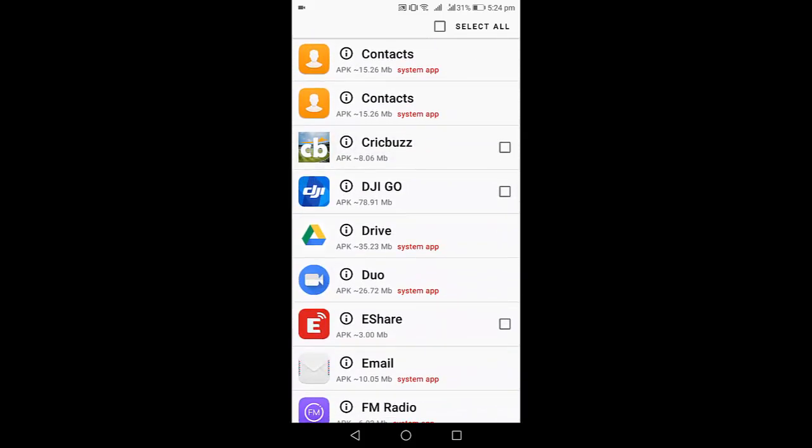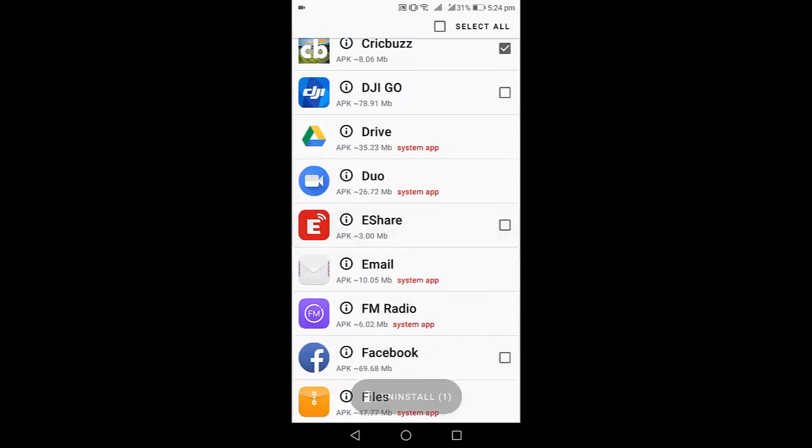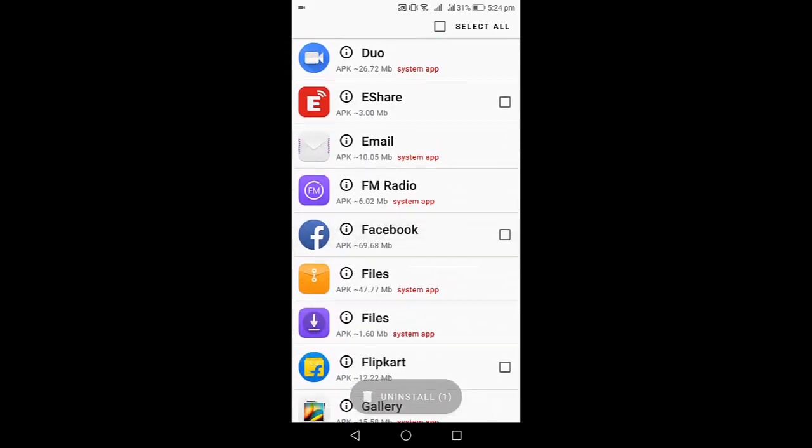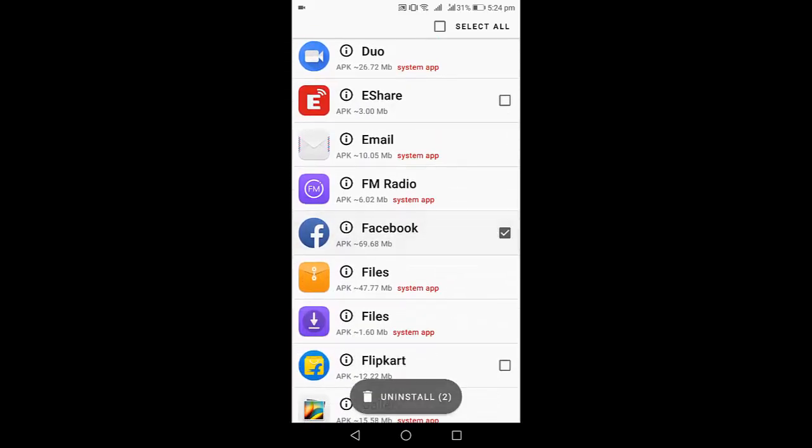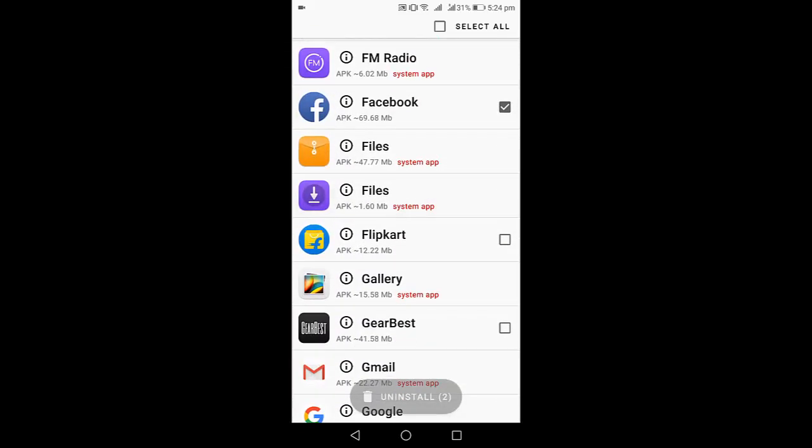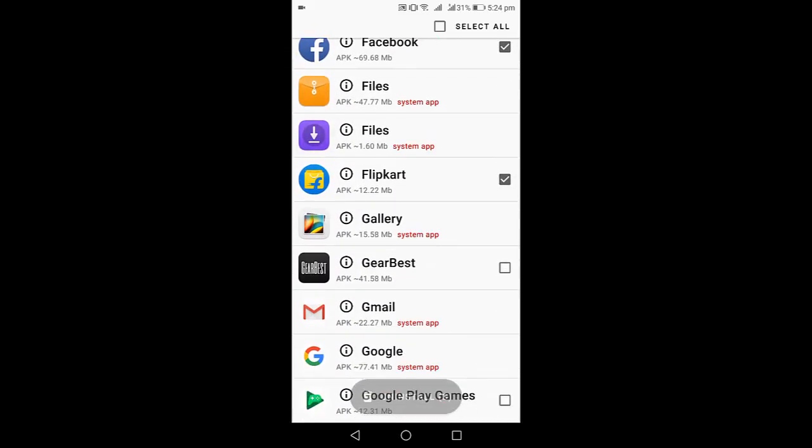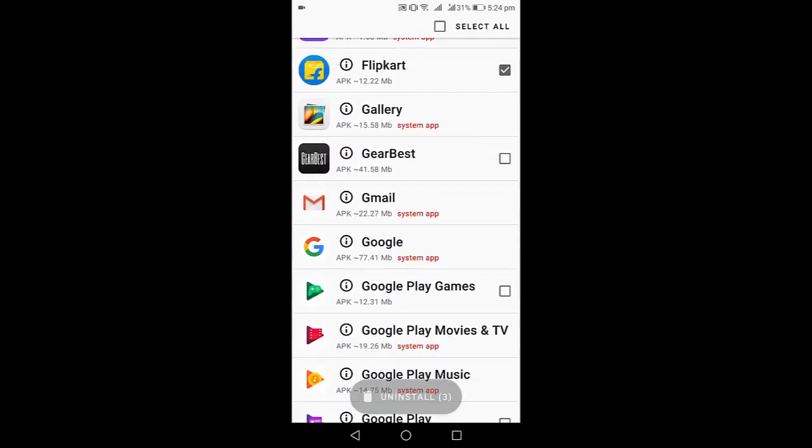You can only uninstall your installed apps. So here just select which apps you want to delete, like one, two, three, or four, whatever apps you want. I have selected three, now I have selected four.